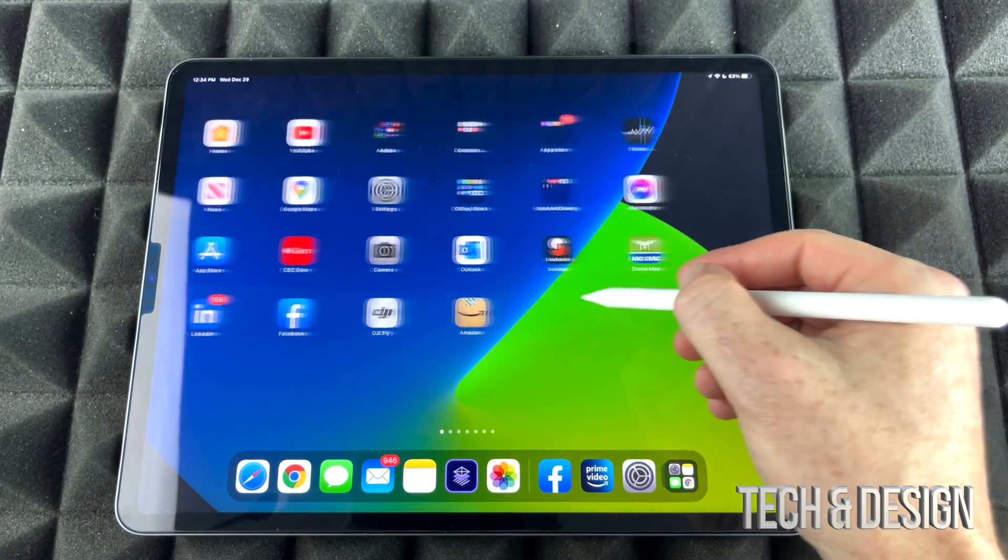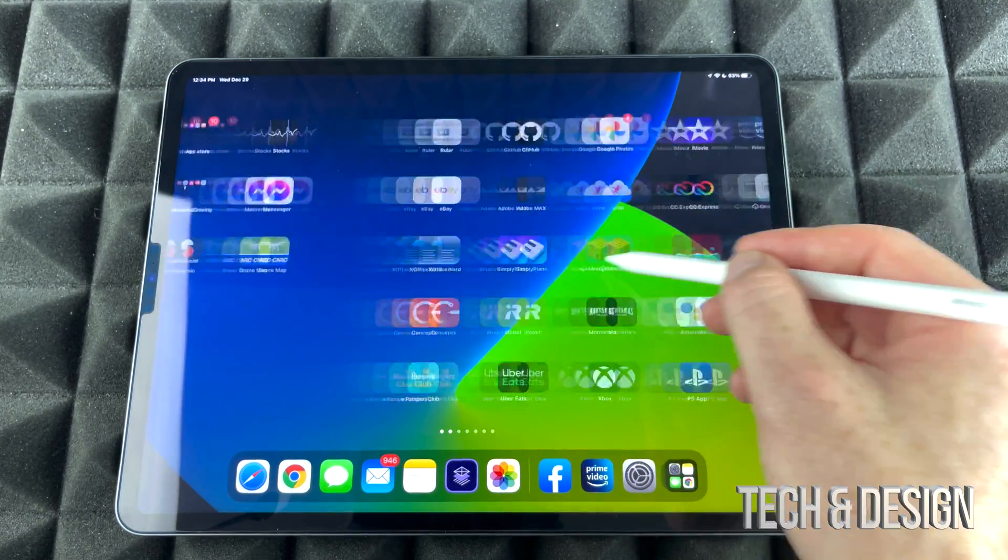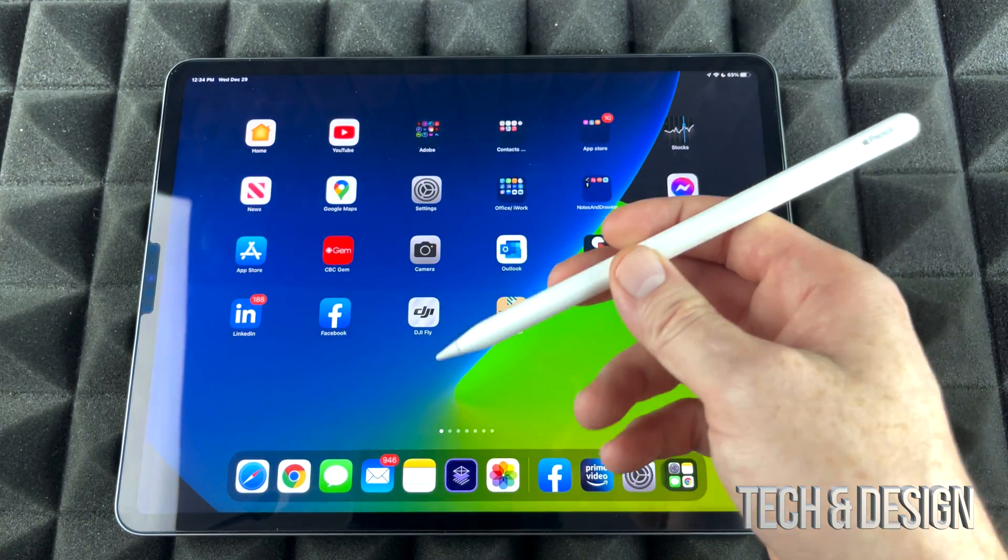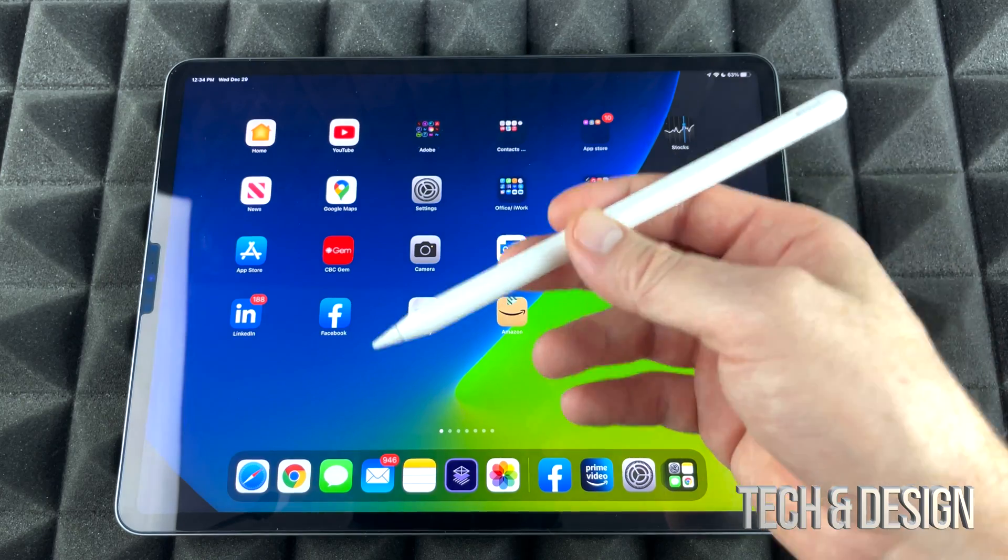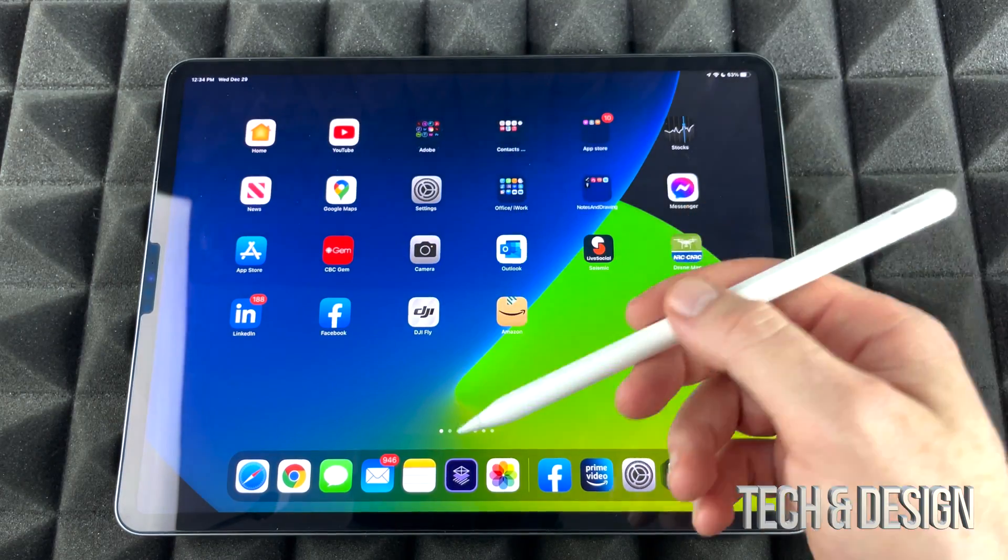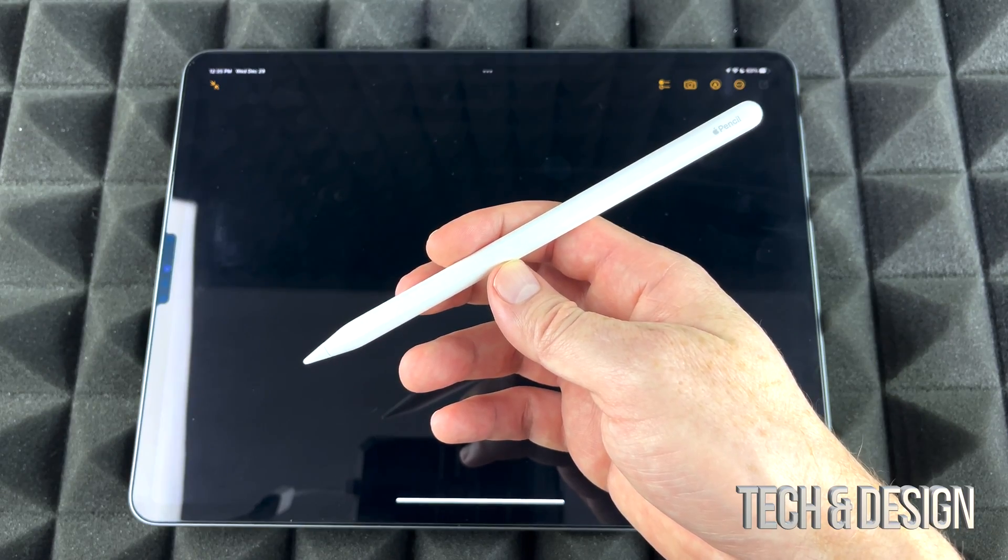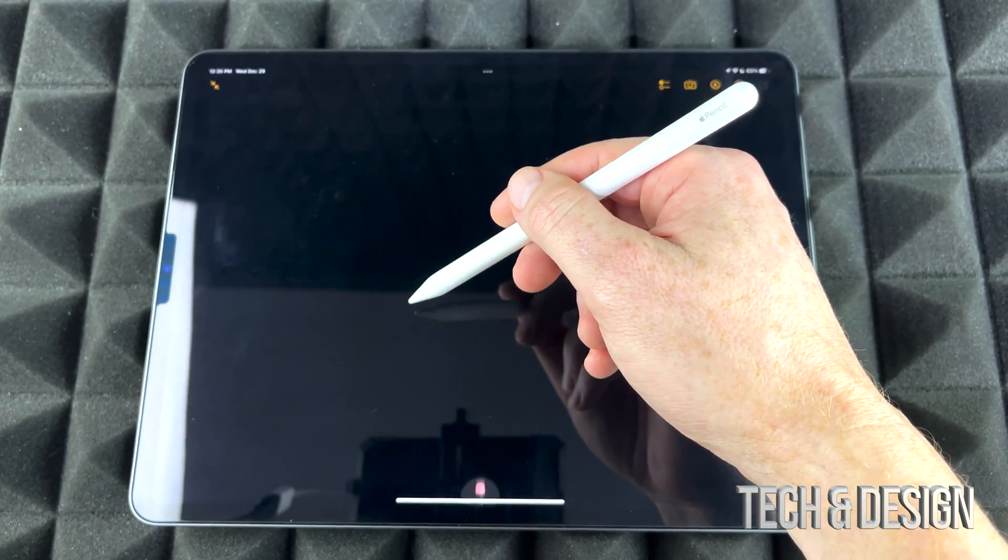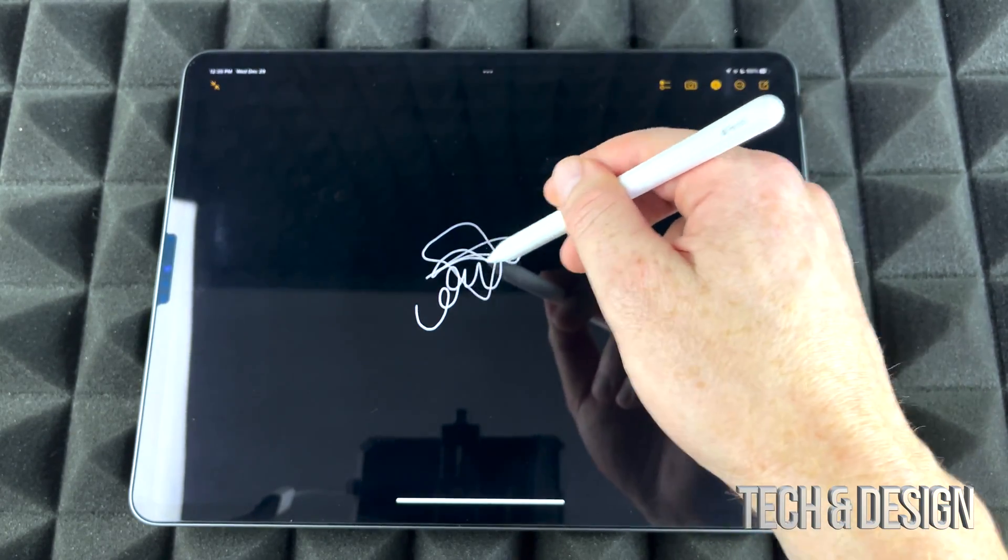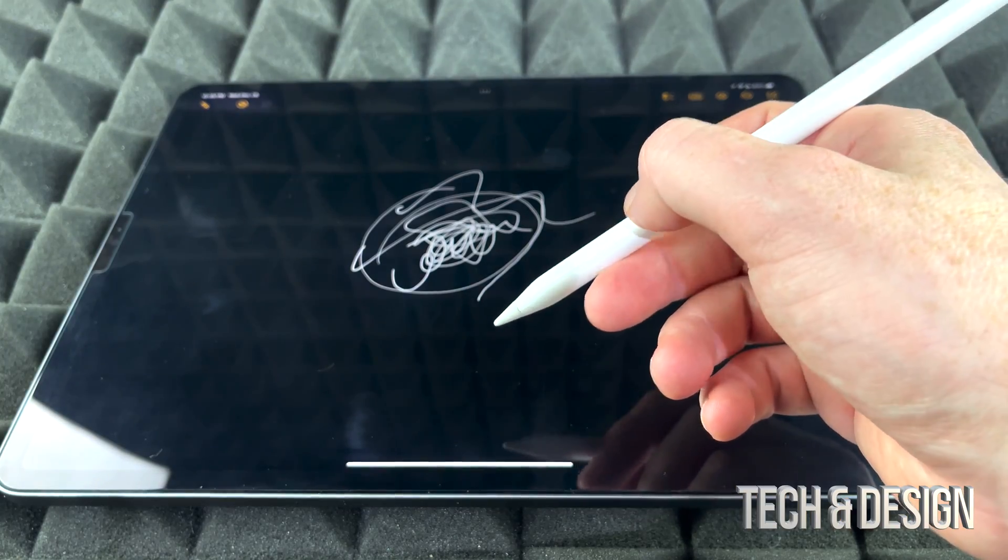And I can start using it. I can move throughout the screens. However, you guys bought this in order to actually draw stuff and take notes and do things like that. So let's start off with Notes. Here are my notes, and what I can just start doing right here is drawing.